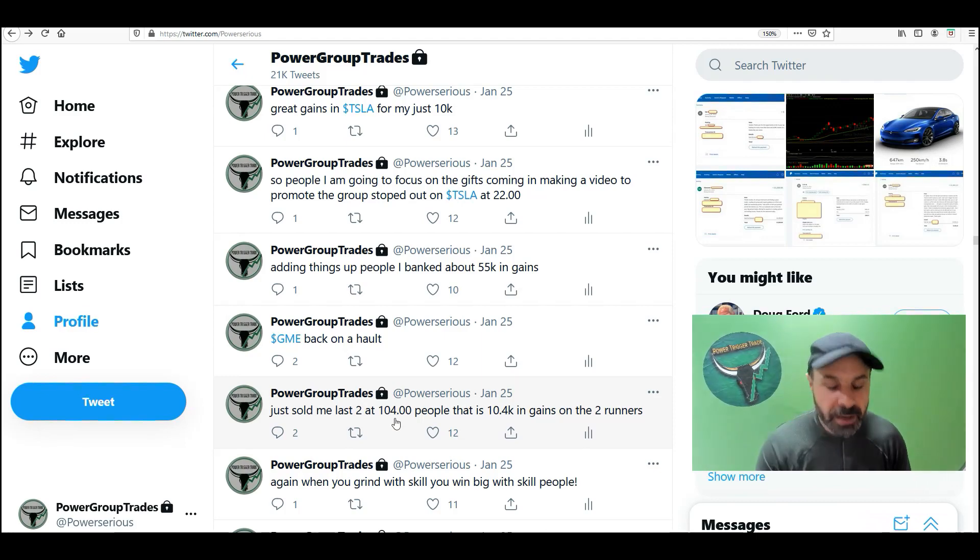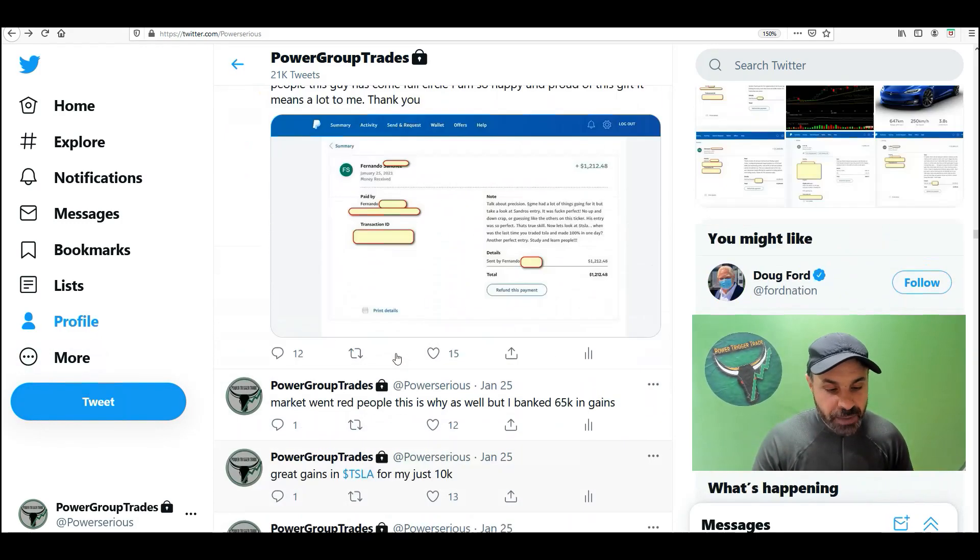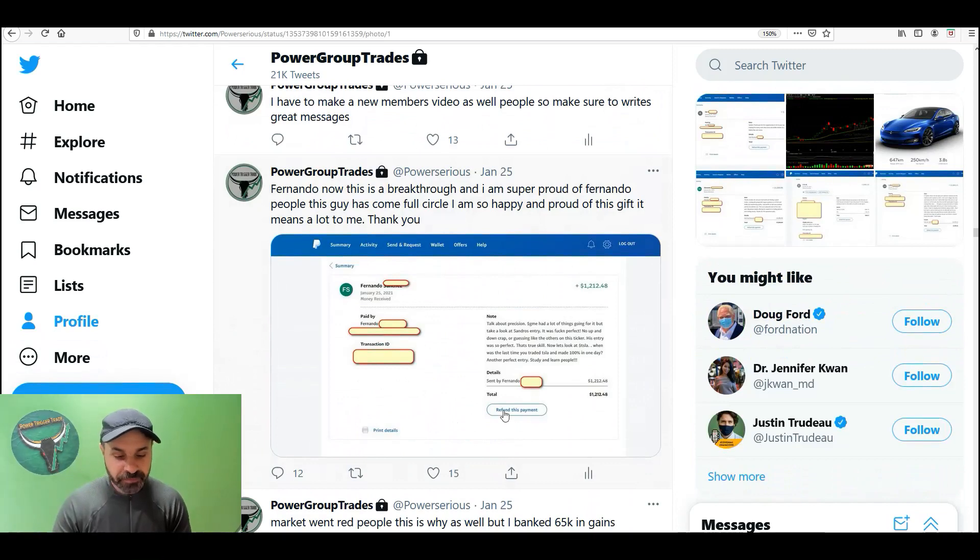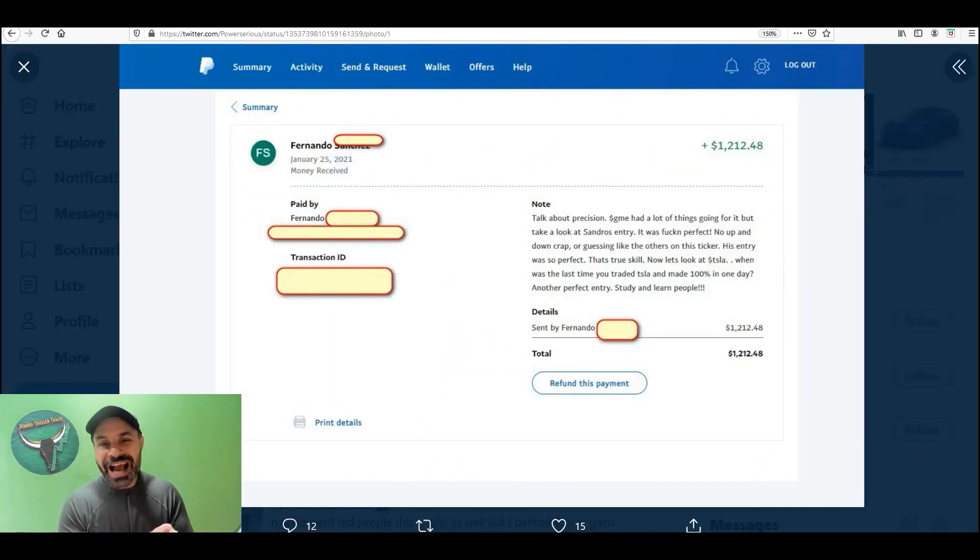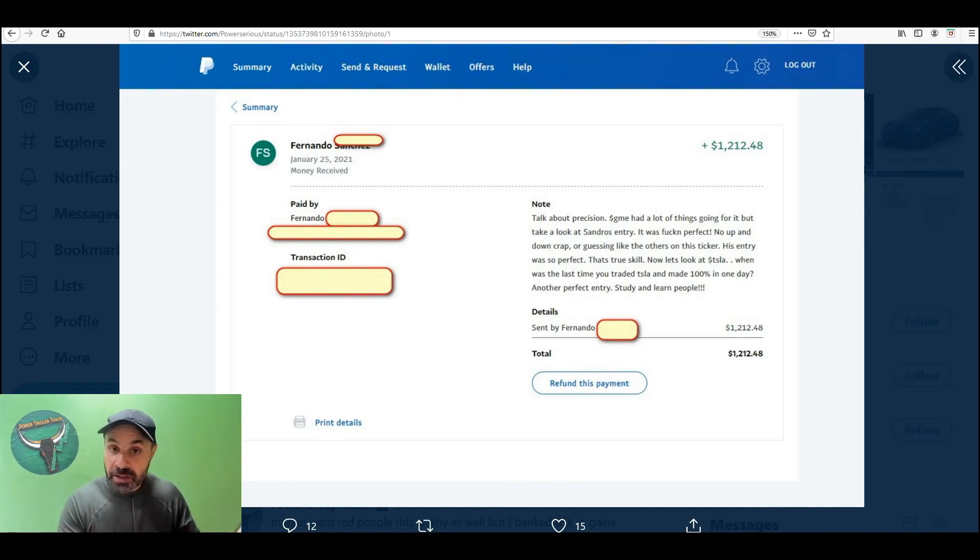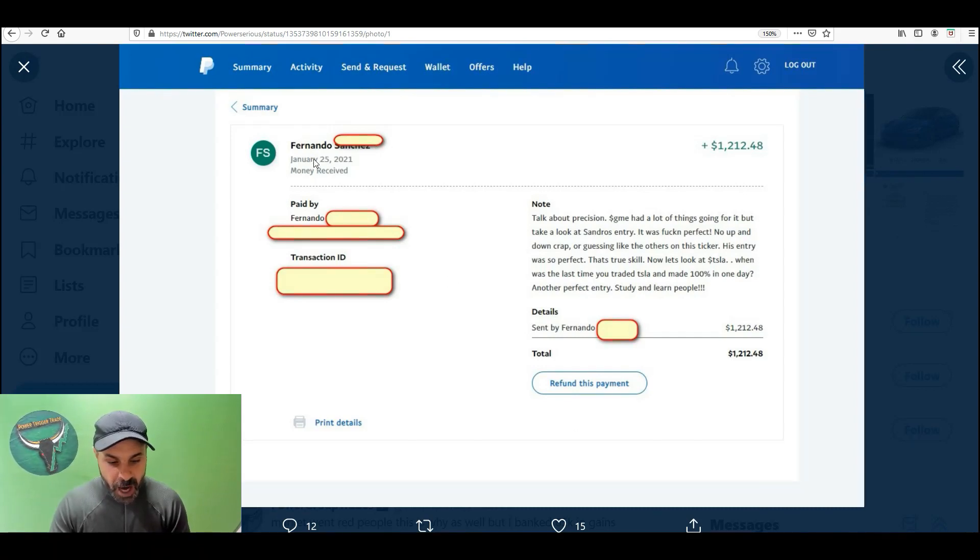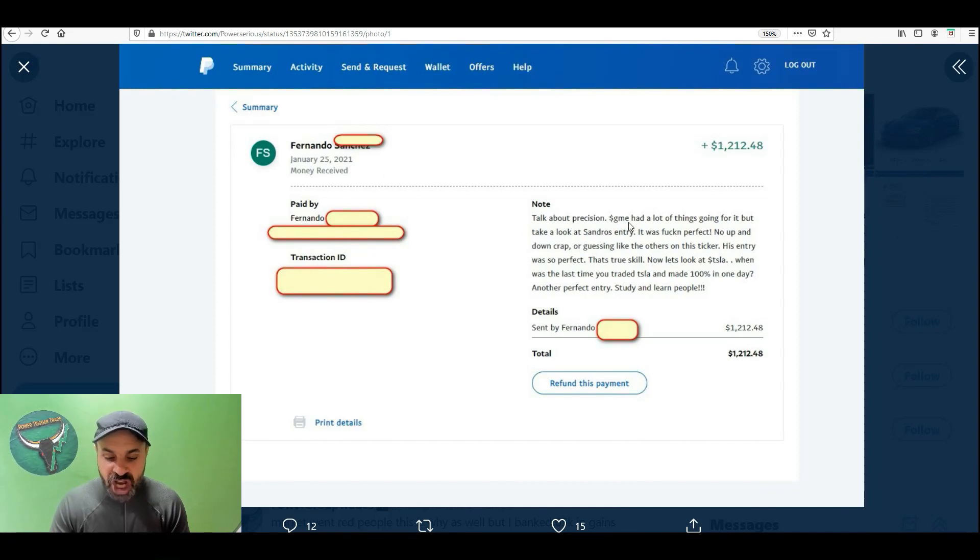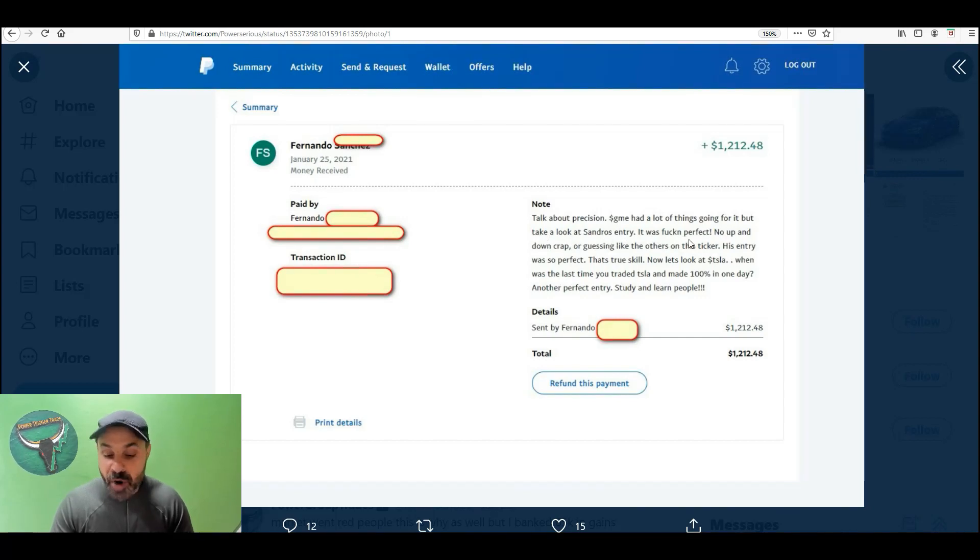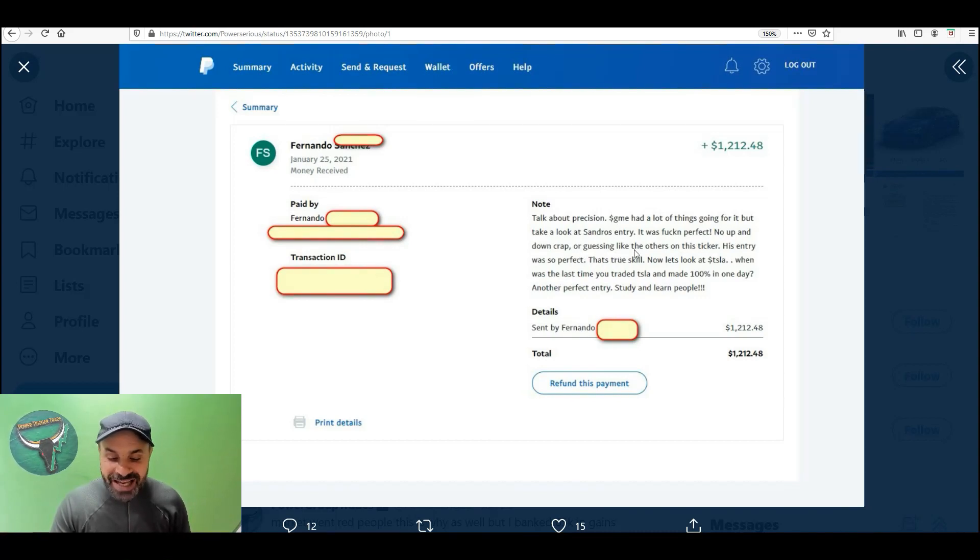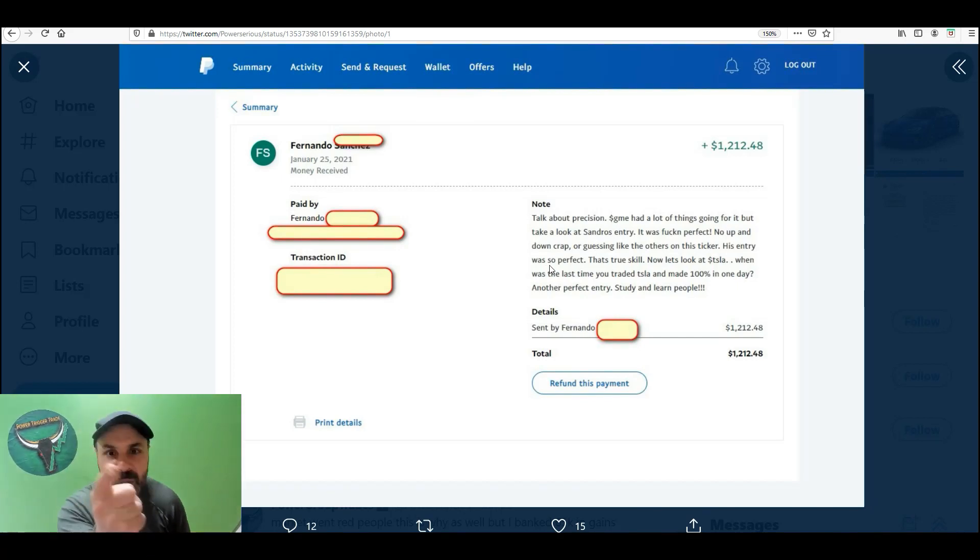Before we go to the charts, let's show the gains. Let's talk about the gifts here. Here's Fernando. $1,212. He sent me closer to 2K. Fernando, January 25th, talk about precision. GME had a lot of things going for it. But it took a look at Sandro's entry. It was perfect. No up and down crap or guessing like others on the sticker. His entry was so perfect. Power to the trade!